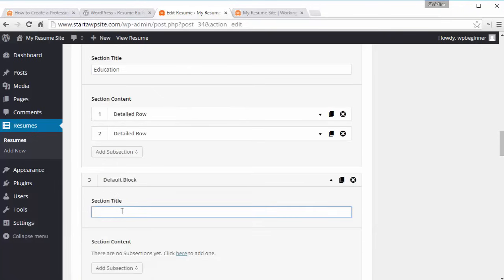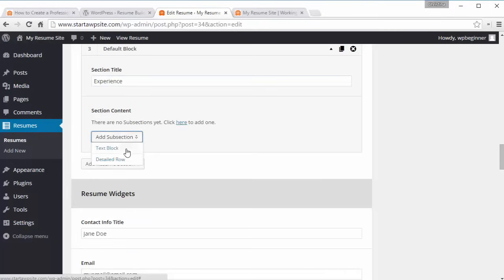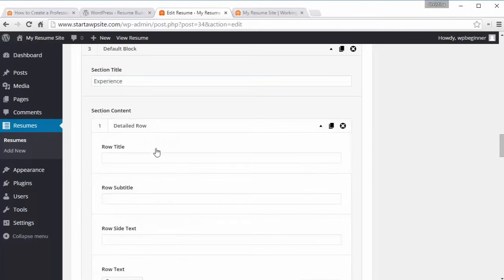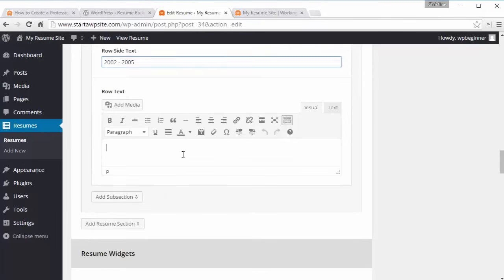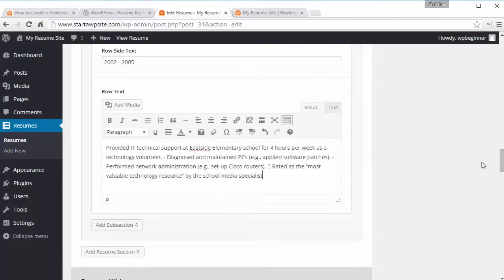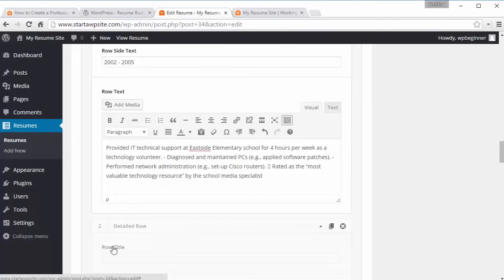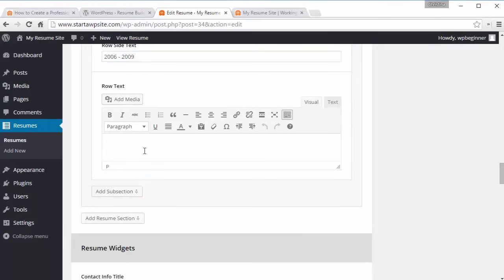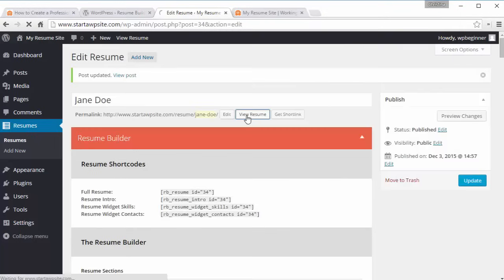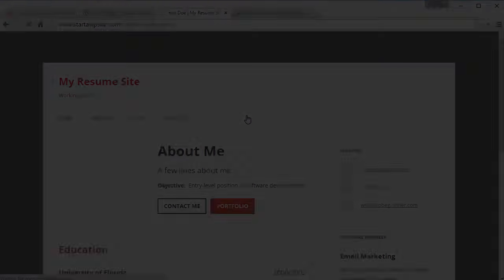We want to add another default block for Experience. Add a detailed row, enter the years, and enter the information about that role. You can just keep doing that and add another detailed row for each position. Once you have all your experience, education, and introduction filled out, you have a pretty good looking resume — go ahead and view it.